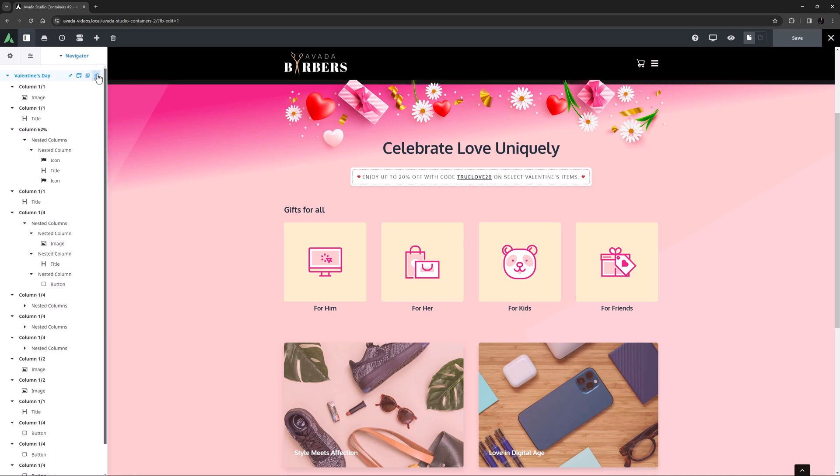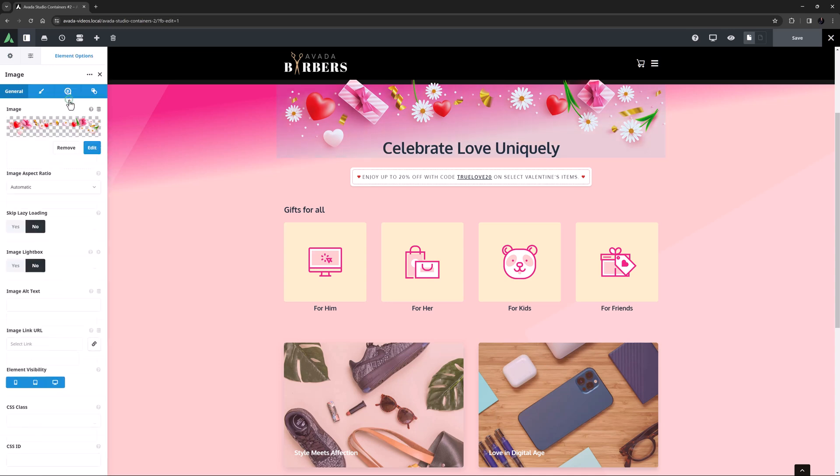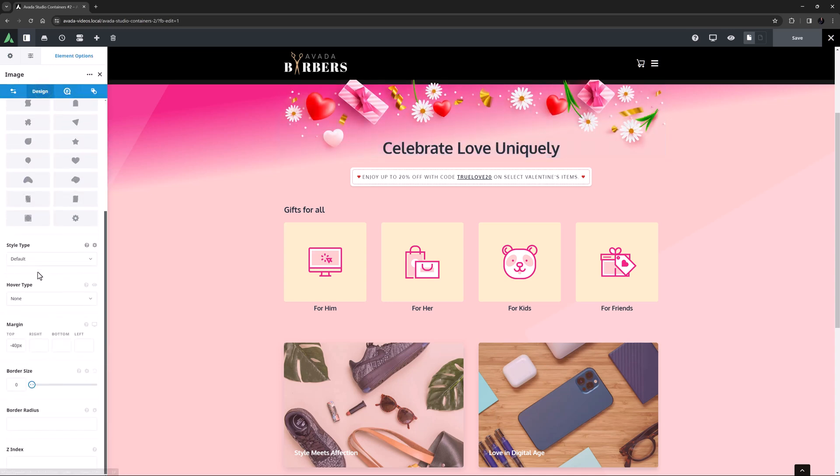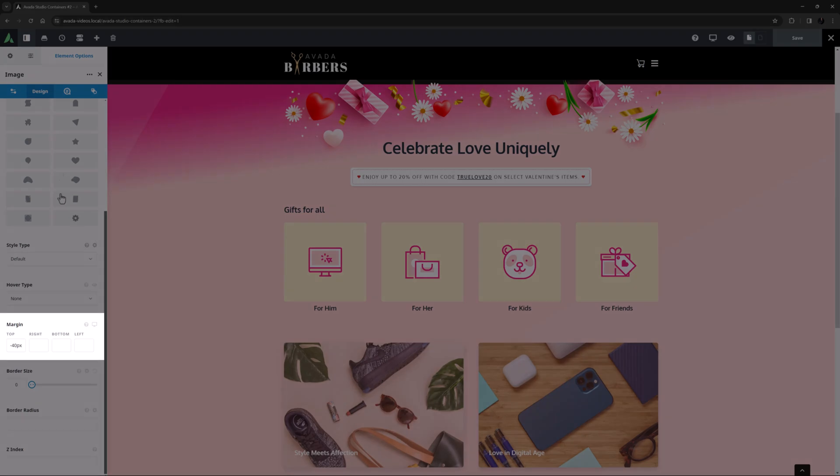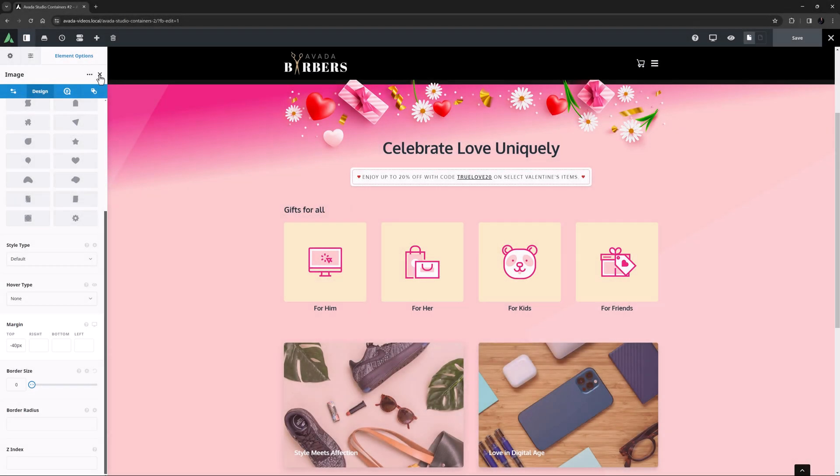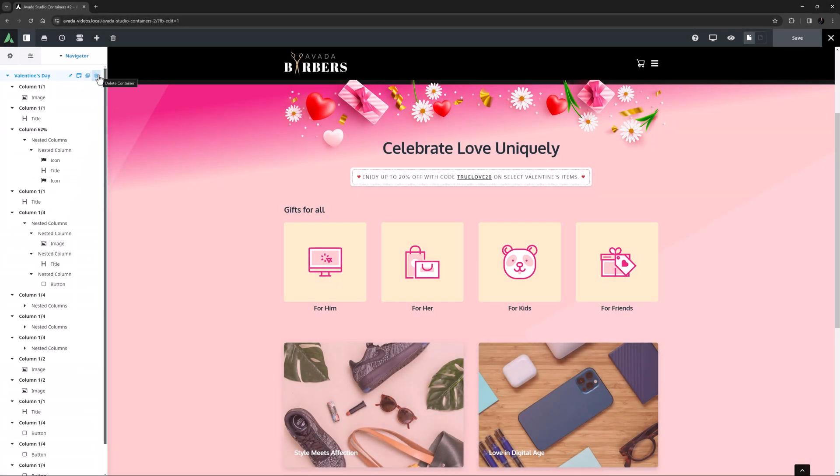Now to the content. First up there's a column with an image element at the top, and the image used has a transparent background and a negative margin of minus 40 pixels, making it overlap the container above.